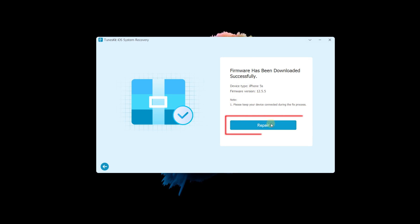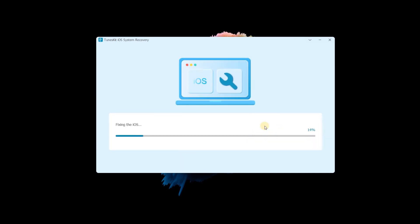If it is complete, tap the Repair button and wait a few minutes, your iPhone will be repaired.